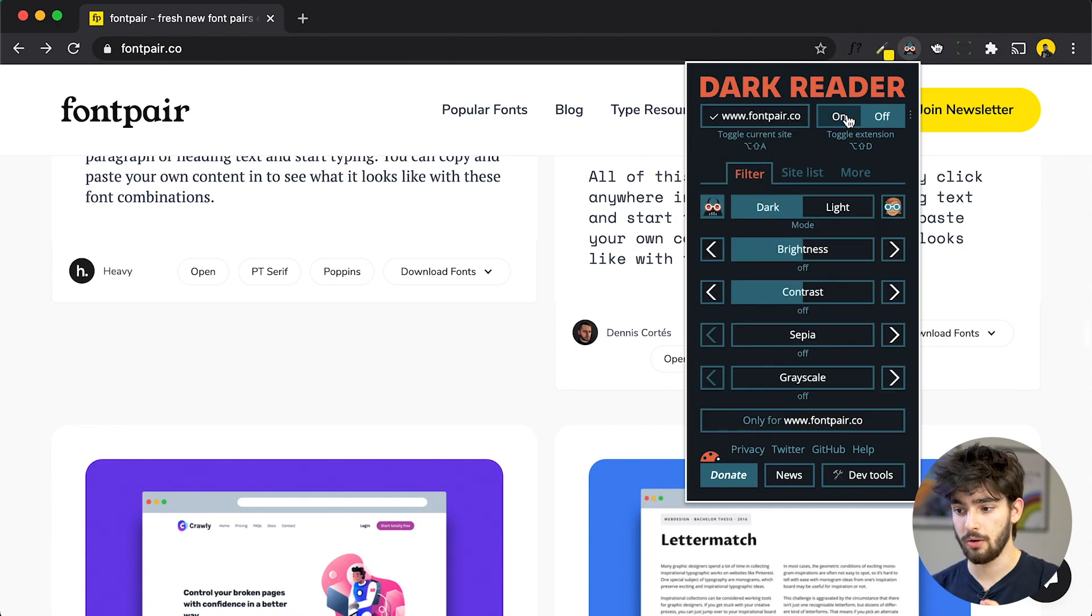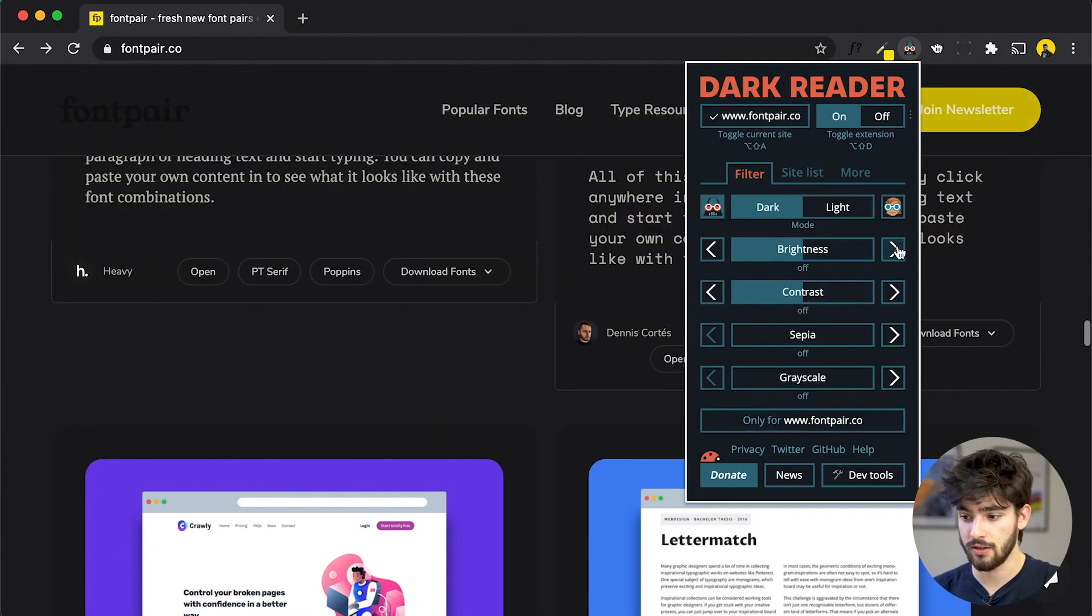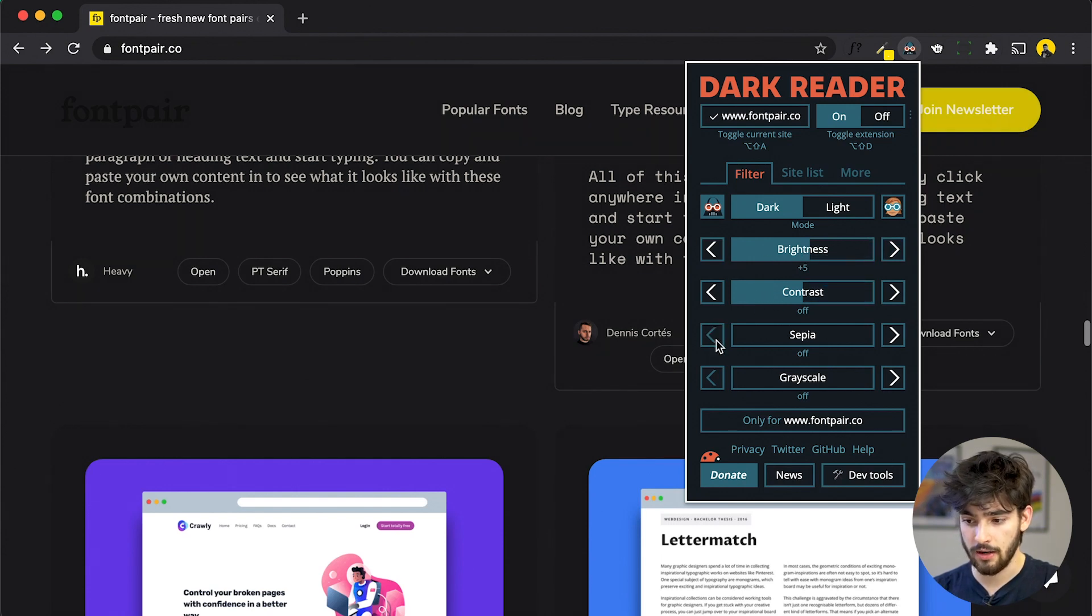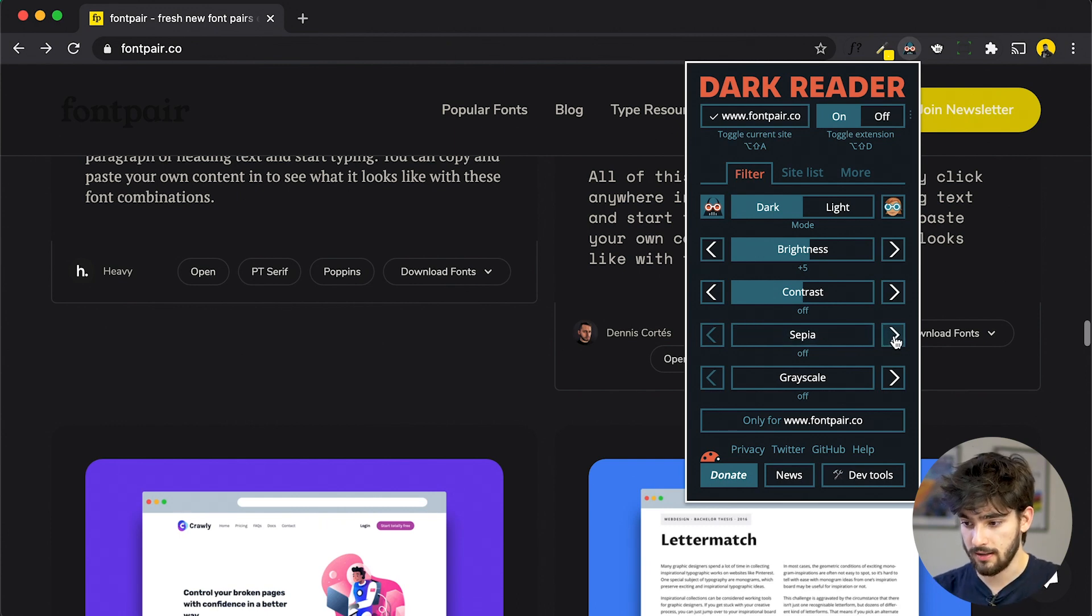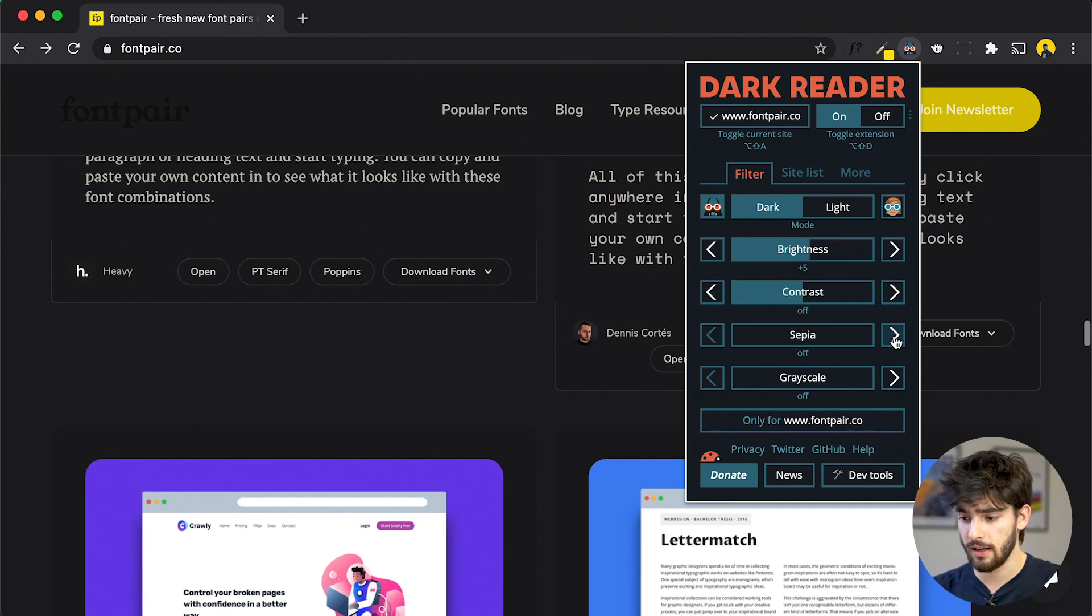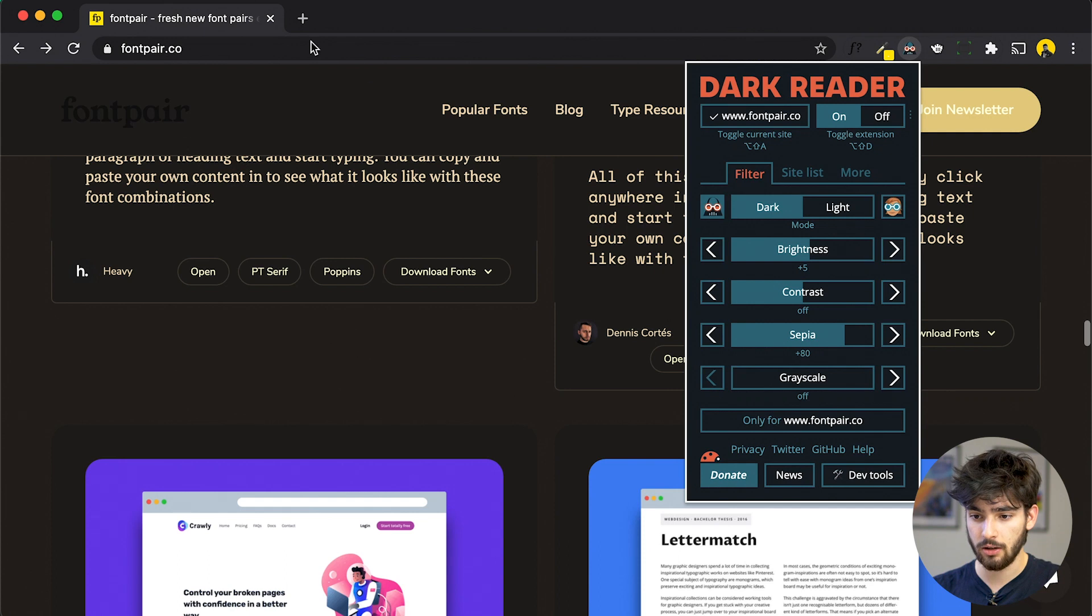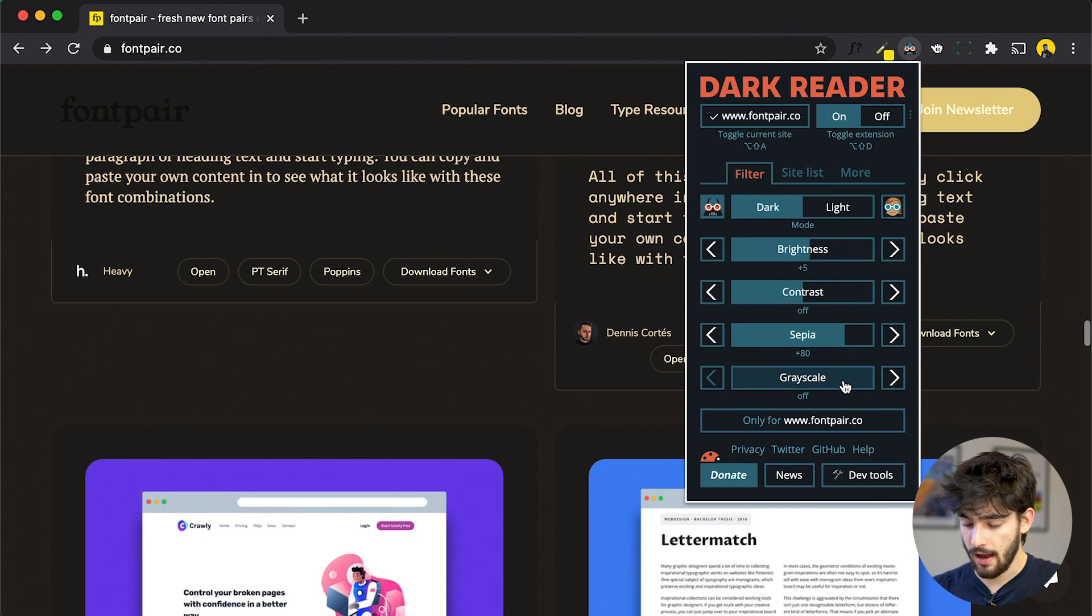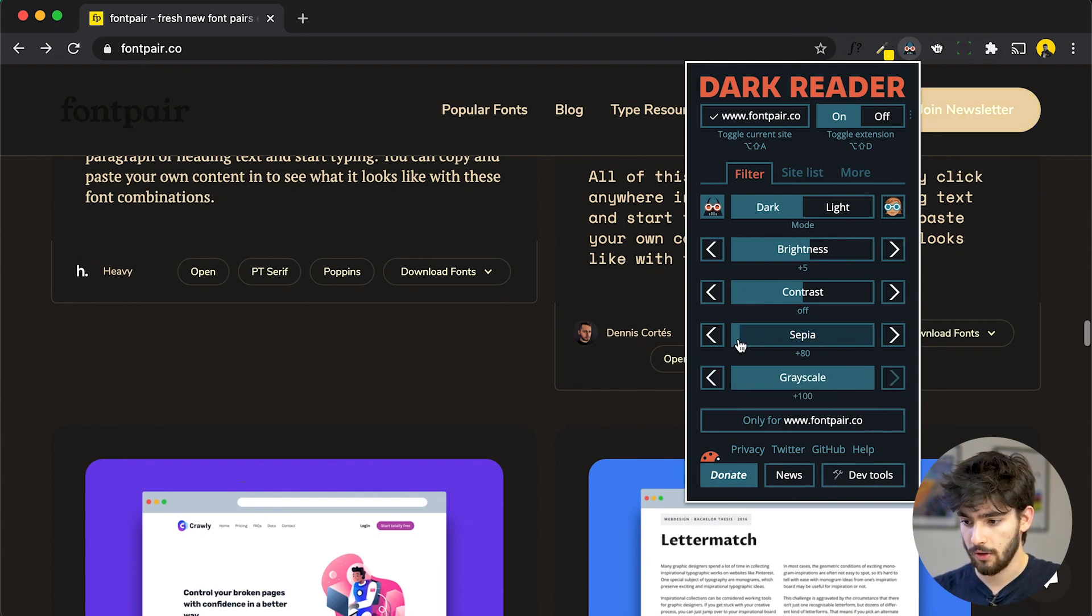And another really cool thing about Dark Reader is that it has different settings. So you can turn different brightness modes on and off. You can make it brighter or darker. You can have different contrasts. You can add sepia. So it's easier on the eyes or it's kind of like that the same night shift that Apple has. So if you turn it all the way up, it makes it a lot easier for the eyes to see. And another thing that you can do is completely grayscale everything.